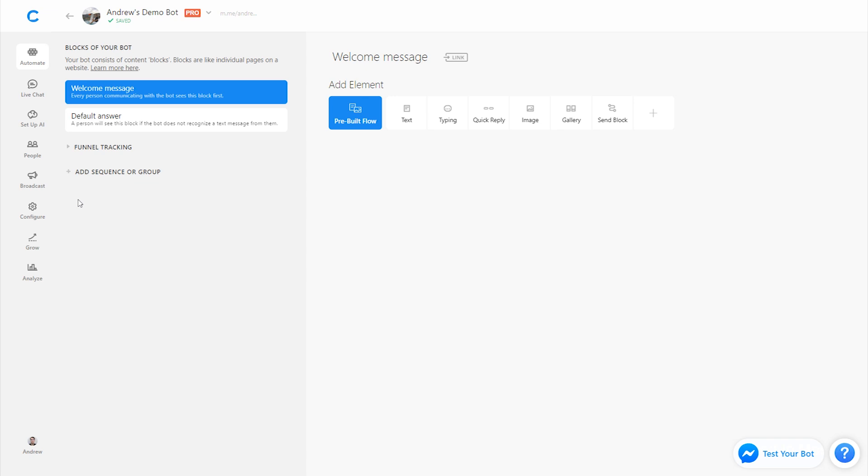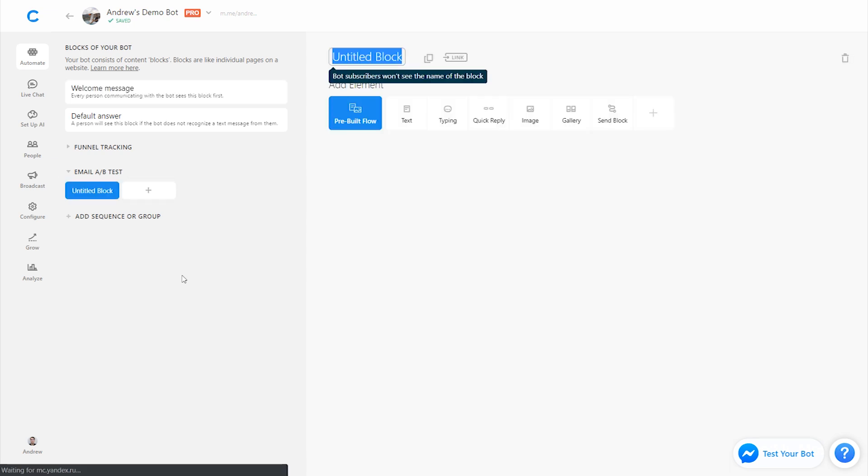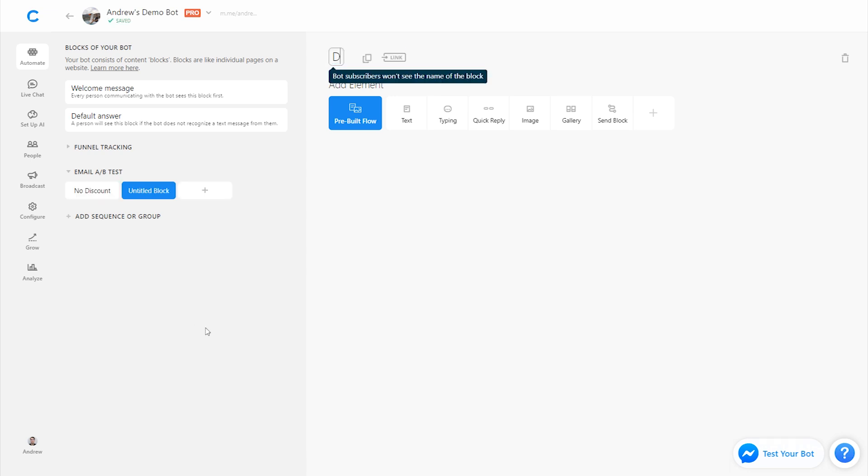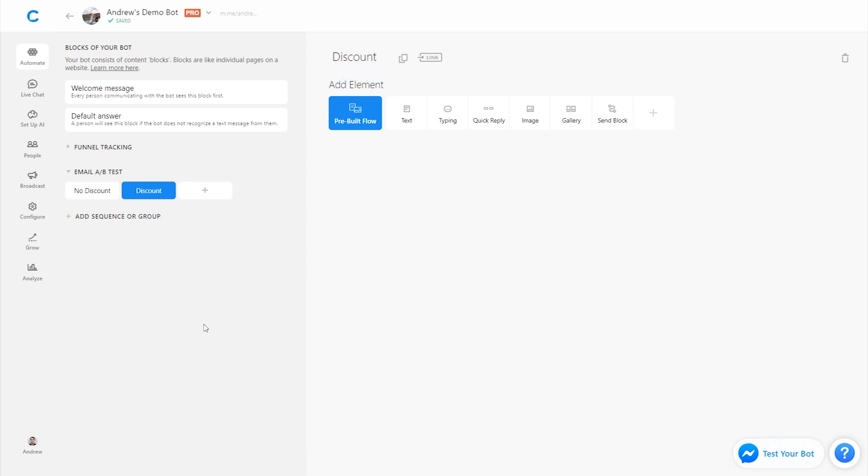So we're going to start by creating these two different variations, one in each block. Let's create a group, and we'll call it email A-B test. And let's create two blocks, one where we will offer no discount, no incentive, and one where we will offer the 10% off.